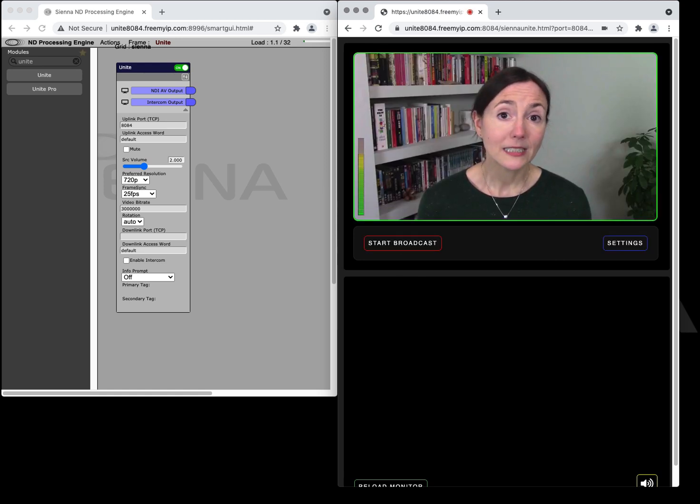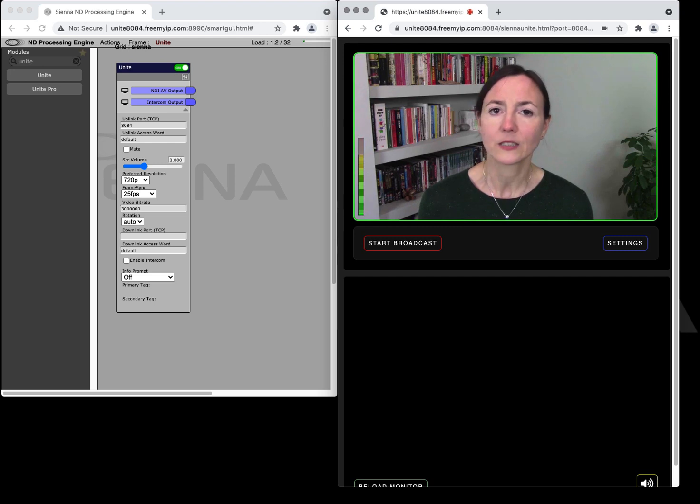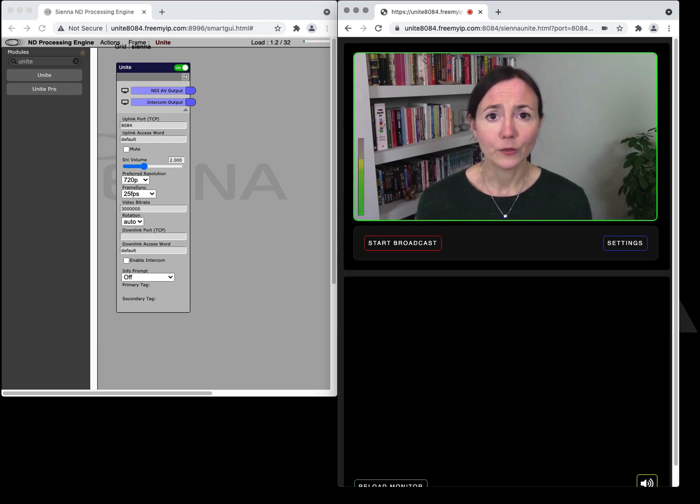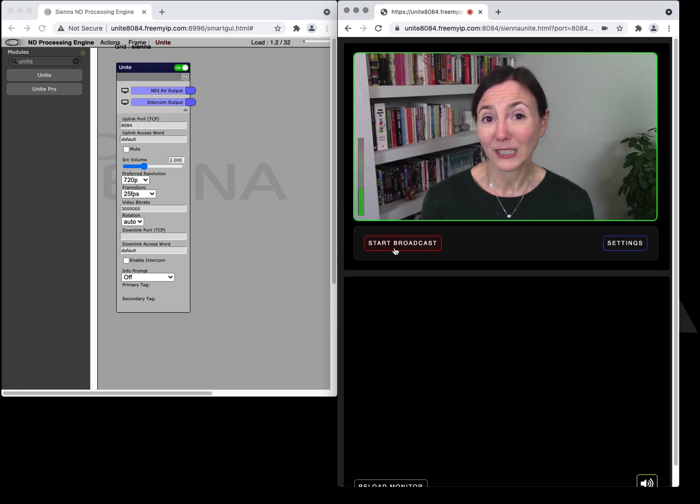Now you'll see that Unite is taking your webcam and your audio and it's showing it to you in the screen so you can confirm your frame properly. You can check your audio level and then when you're ready to go you hit start broadcast.